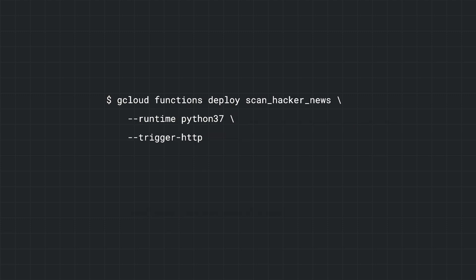After deploying, we get a public URL for our function. Cool. So whenever I visit this URL, it will email me any new articles on the front page? Yep. And the last step is running it on a schedule.